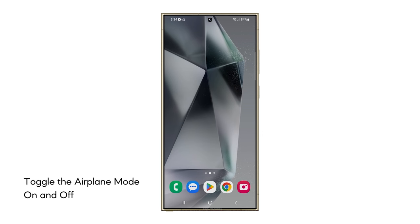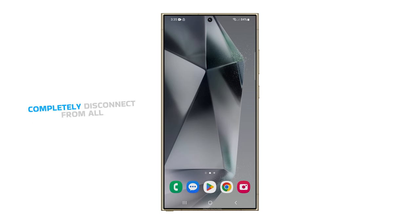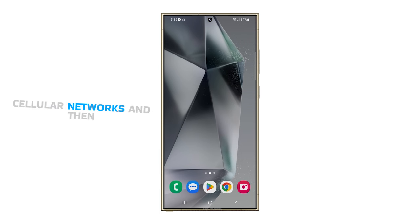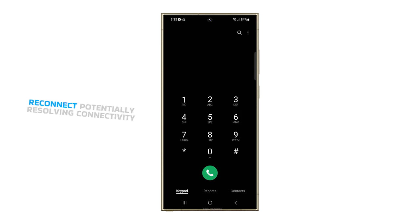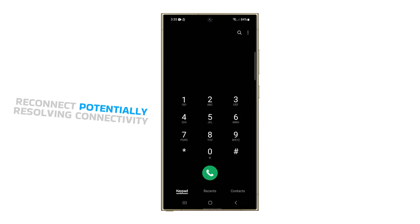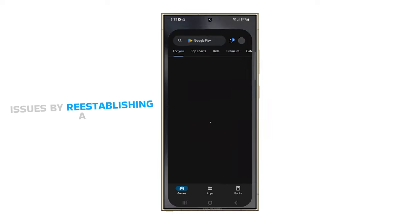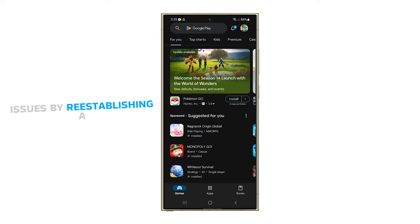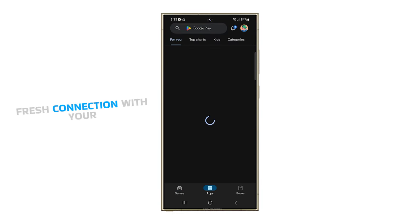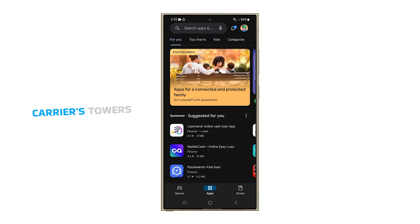Second solution, toggle the airplane mode on and off. Toggling airplane mode forces your phone to completely disconnect from all cellular networks and then reconnect, potentially resolving connectivity issues by re-establishing a fresh connection with your carrier's towers.